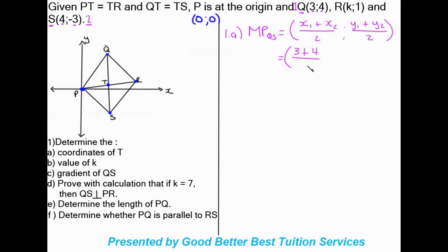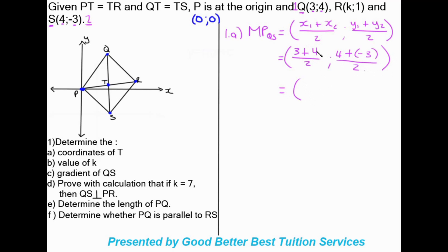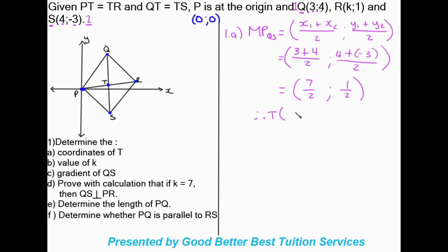Substituting in: x1 is 3 added to x2 which is 4, all over 2, and then y1 which is 4 plus y2 which is -3, all over 2. This gives us 3 plus 4 which is 7 over 2, and 4 minus 3 which is 1 over 2. So we have found the coordinates of T. Therefore T is (7/2, 1/2).